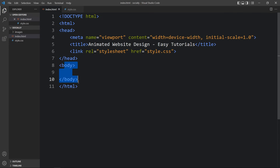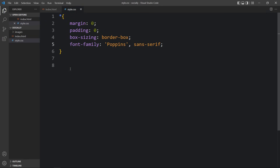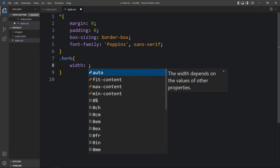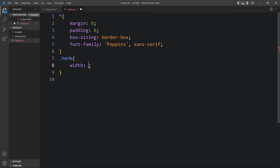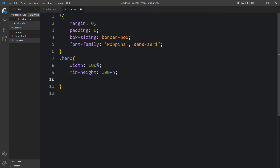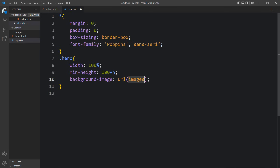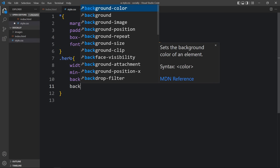Next we will add code in the body tag. Let's create a div and add a class name 'hero'. Now we will add the CSS for this div — write this class name in the CSS file. Here we will add width and height for this div, then add background-image with the URL and file path. It is in the images folder and the file name is back-image.png.